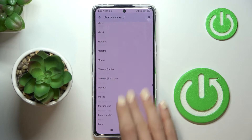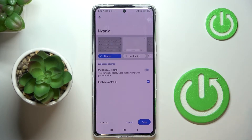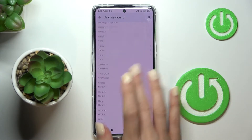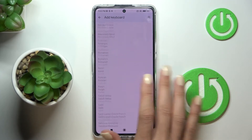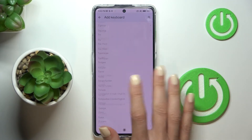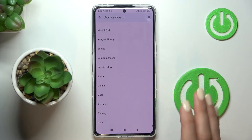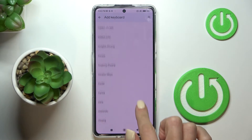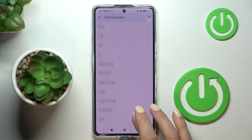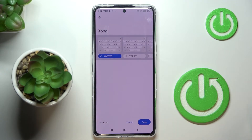Yeah, this list is super long so we'll definitely find something suitable. Tap on the languages you would like to apply and then tap on done. Let me go to the very bottom so you can see how long this list is. Here we've got the last one, so just pick the languages you would like to apply.